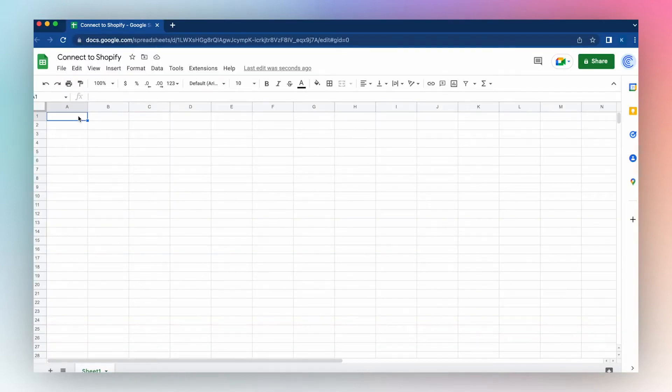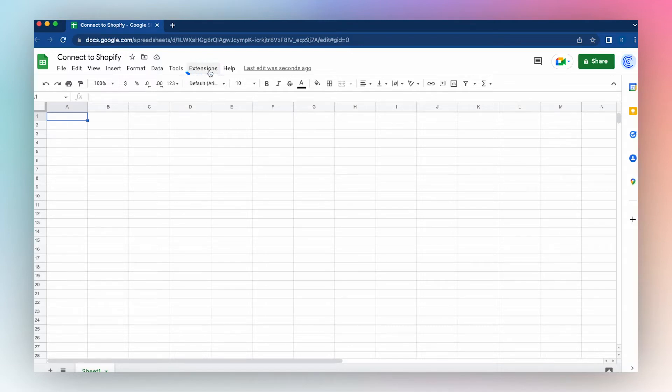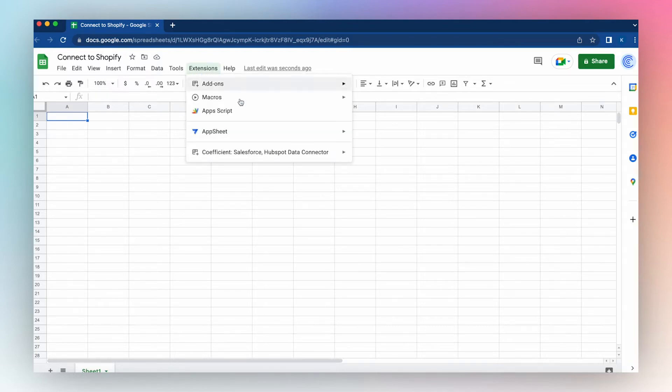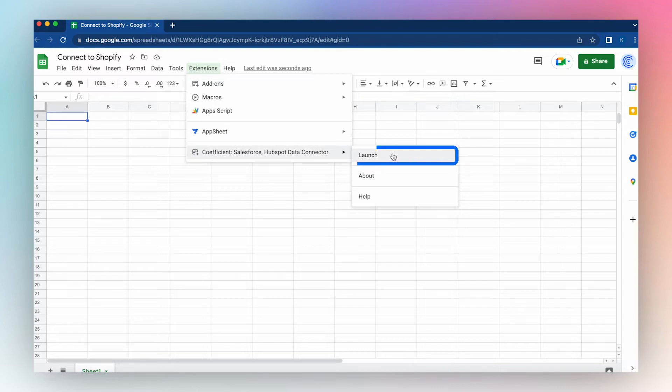To connect to your Shopify store using the Coefficient app, launch Coefficient from the Extensions tab in the top menu. Click Extensions, click Coefficient, and click Launch.